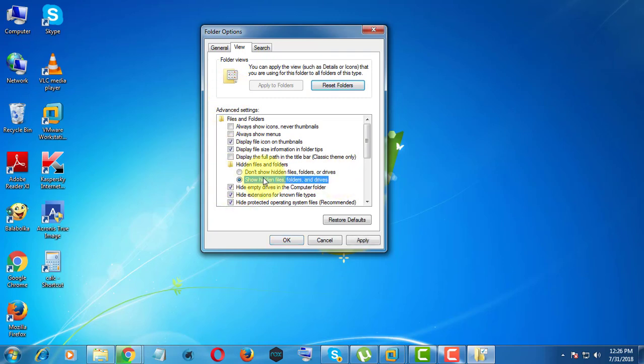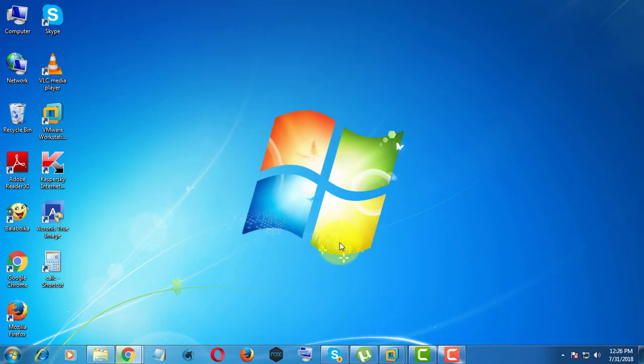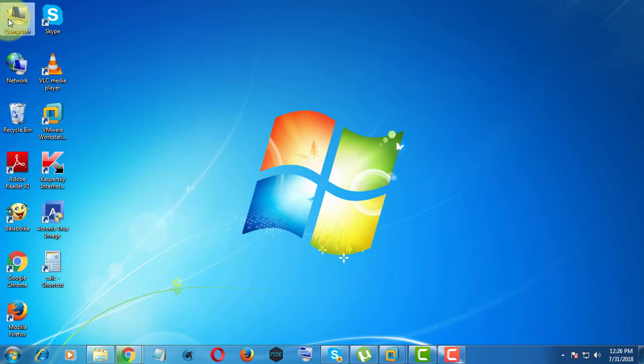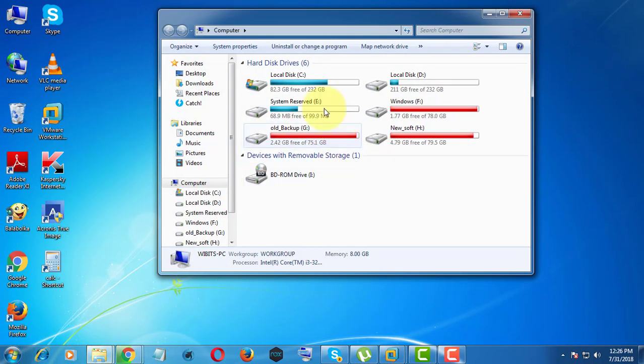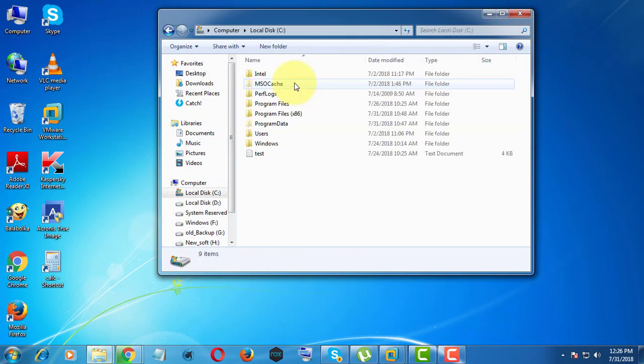Enable show hidden files and folders. Open my computer, click app data, C drive.